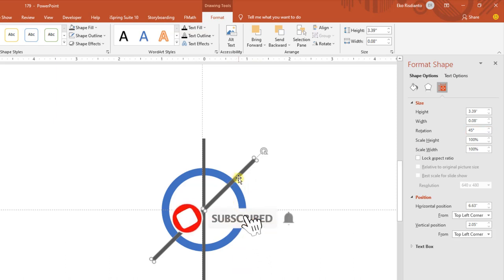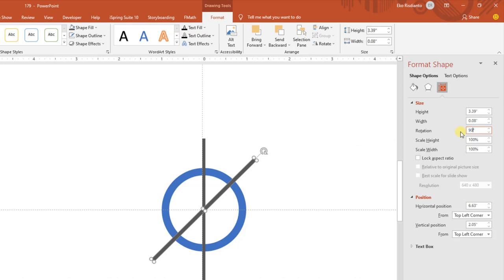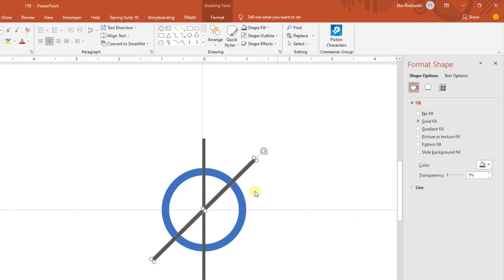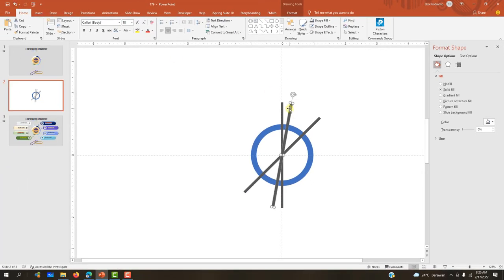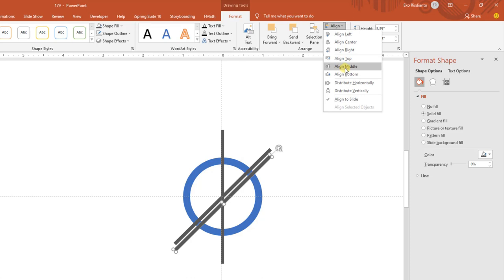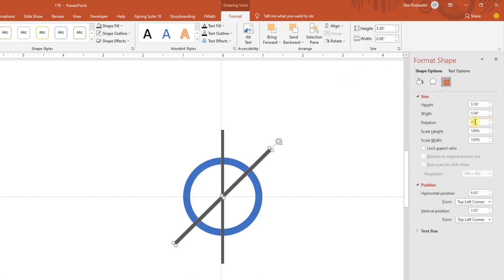Kemudian kita duplikat lagi, kita atur di sini 90 derajat. Kemudian kita duplikat lagi dengan Control+D, pastikan terseleksi, Control+D. Kemudian di bagian rotasinya 135 derajat, Enter. Ini tadi belum terduplikat, kita Undo dulu. Kemudian kita Control+D, kita center-kan dulu, kita Align Center, Align Middle. Kemudian atur rotasinya 90 derajat, Enter.